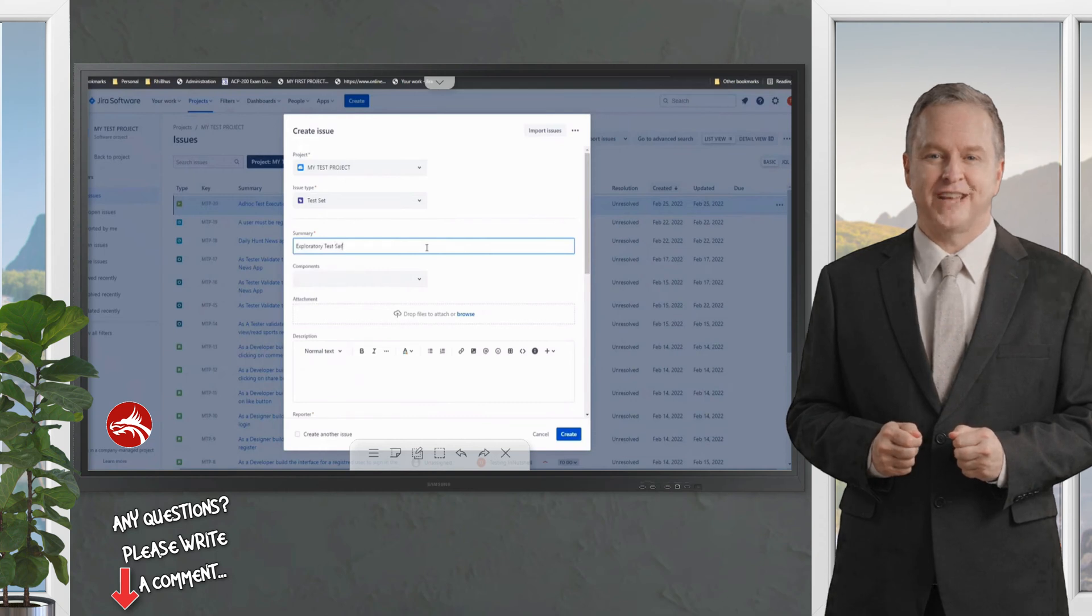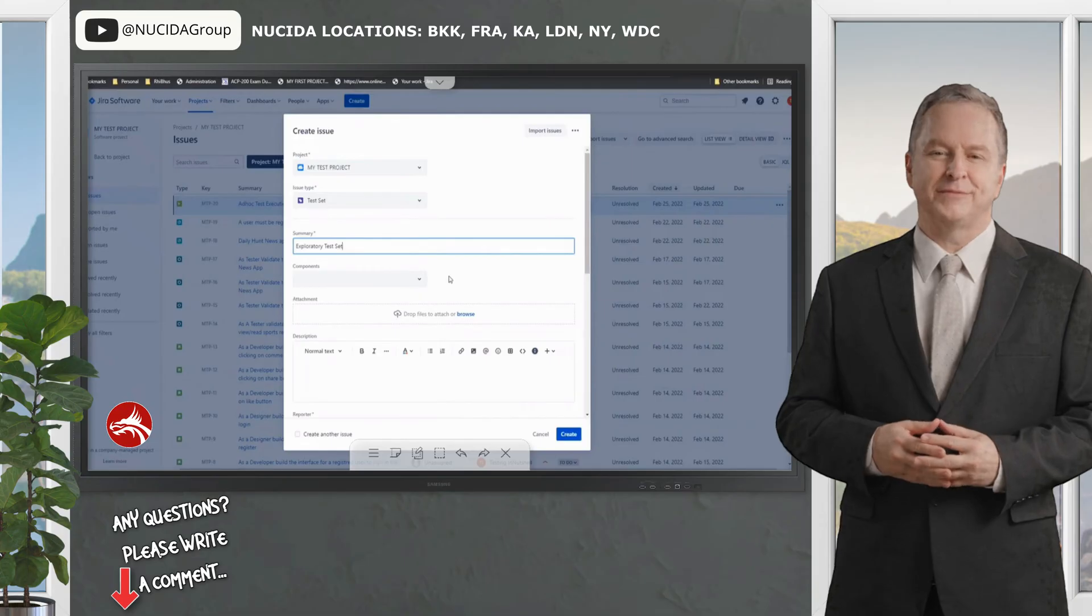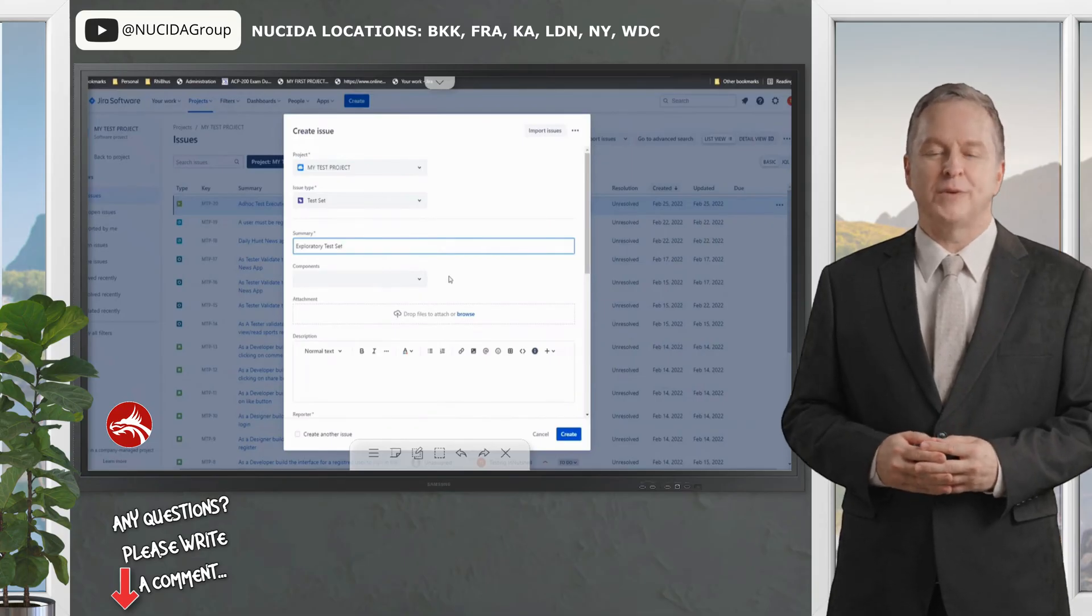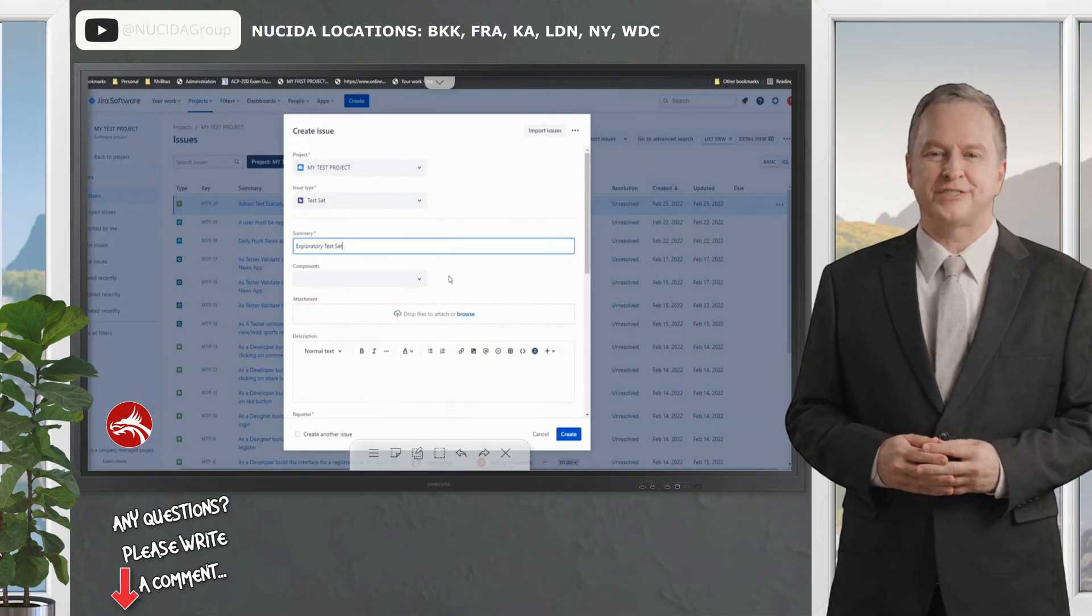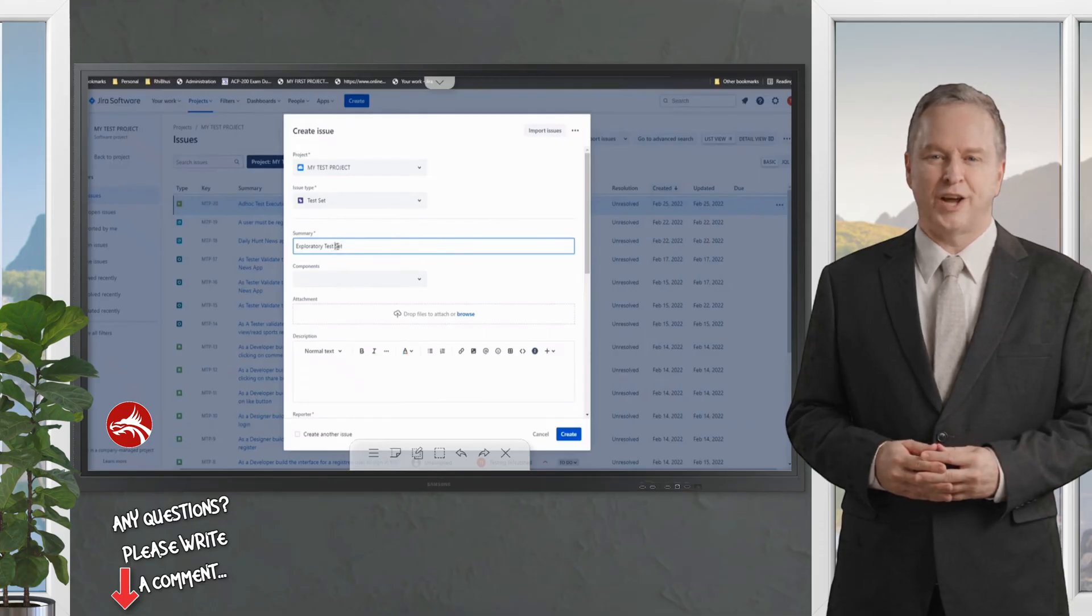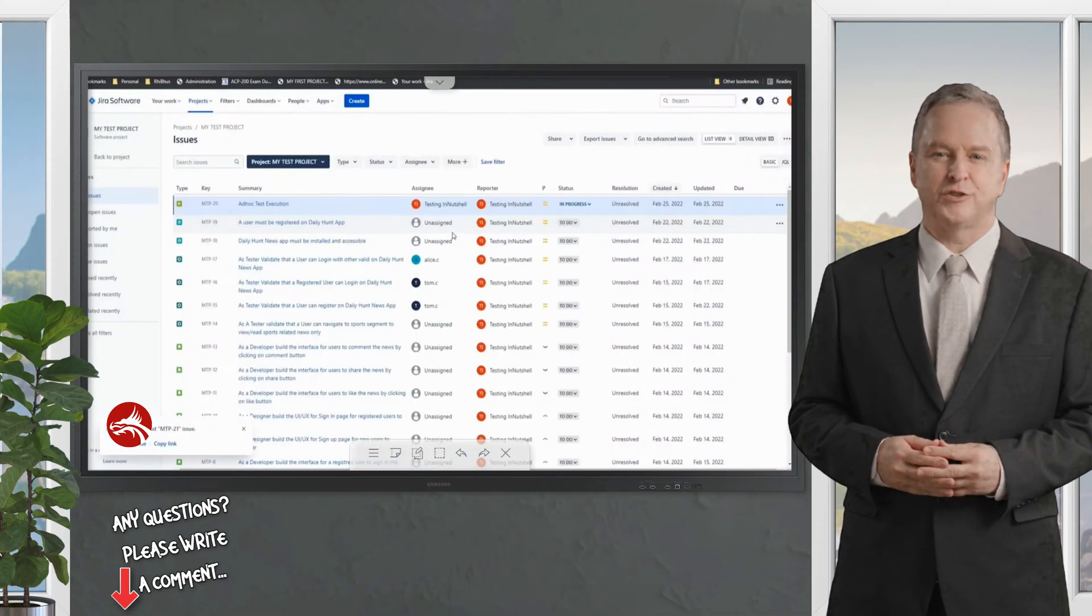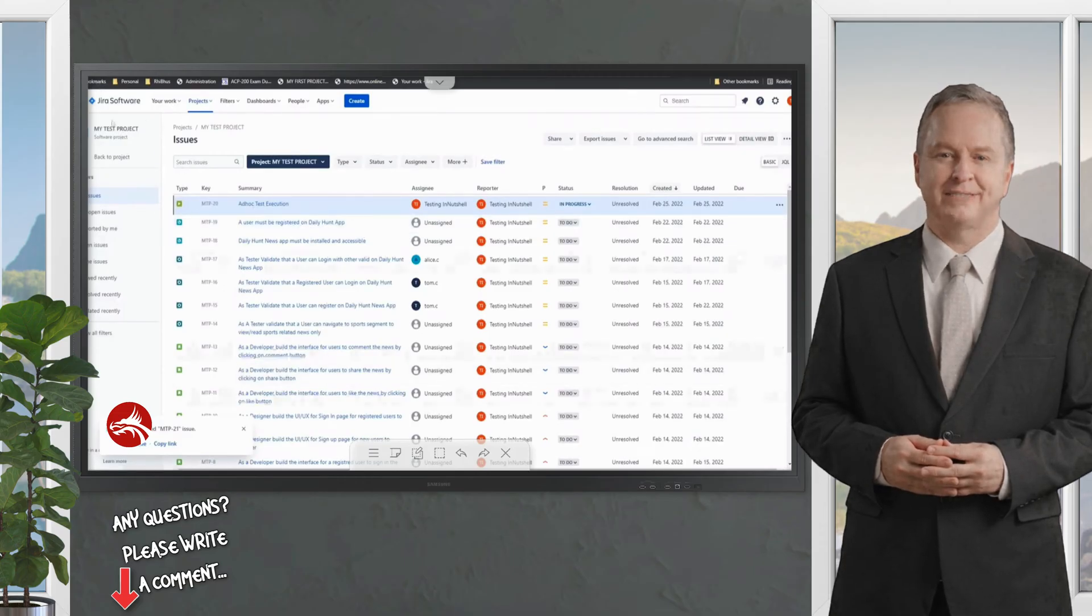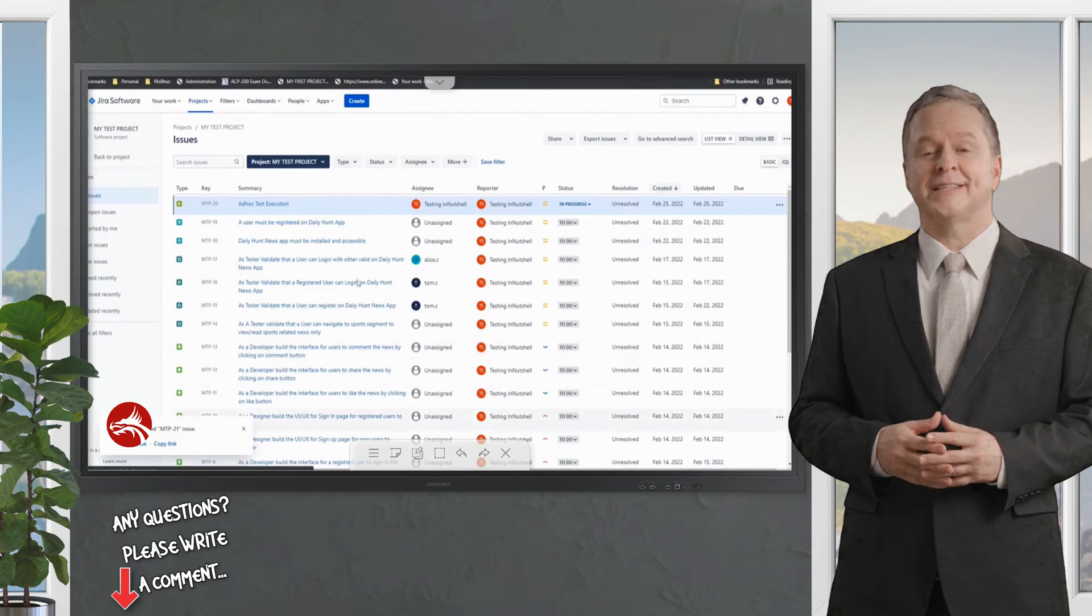Create a test set here and just set that up. For example, this is my exploratory test set, or you can even name it a test suite, which will be a collection of tests. Generally, when you talk about terminologies, you call it a test suite, but when it comes to execution or tools, you prefer to use the term test set. Let's create it.